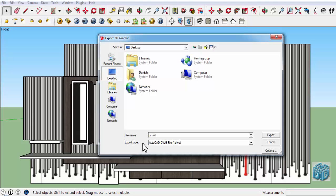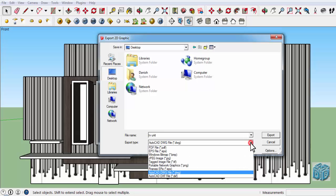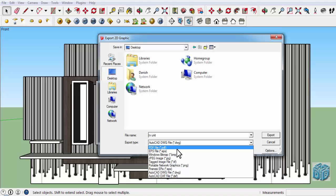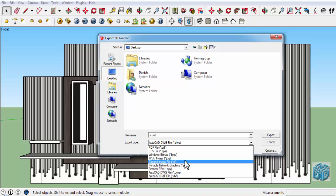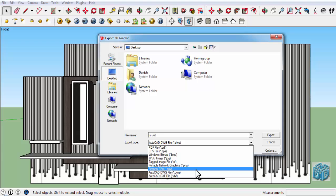Let's see in how many types of files we can export a SketchUp model. Here we have PDF, EPS, Windows bitmap, JPEG format, TIFF image file format, PNG format, EPX, DWG (that is the AutoCAD format), and DXF AutoCAD format.